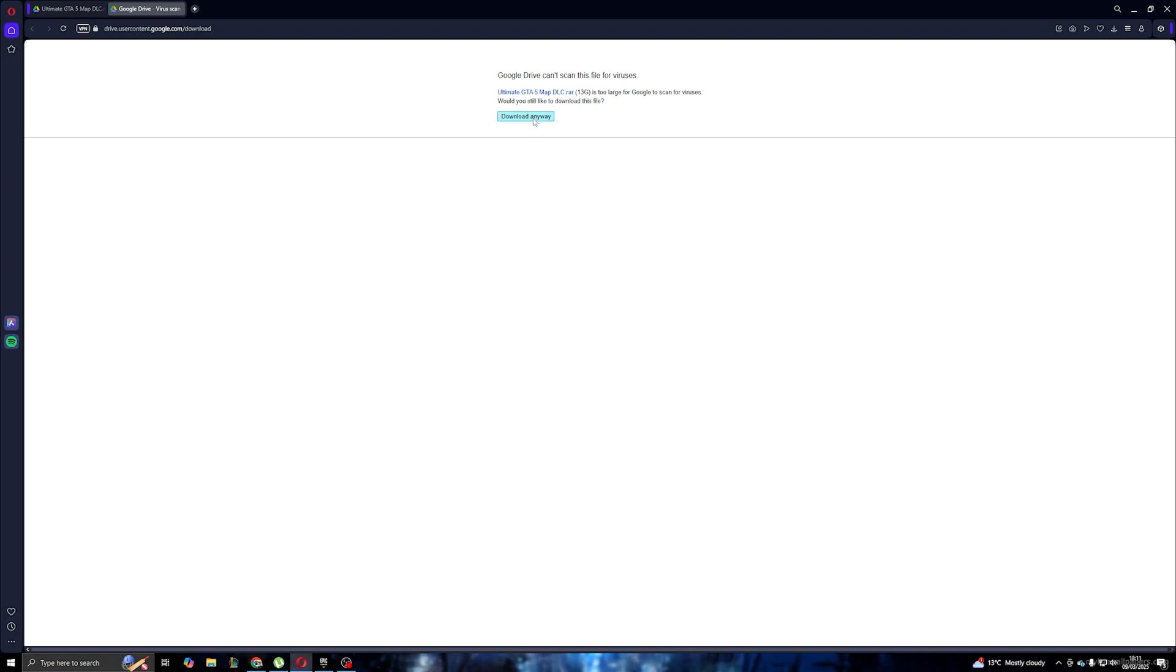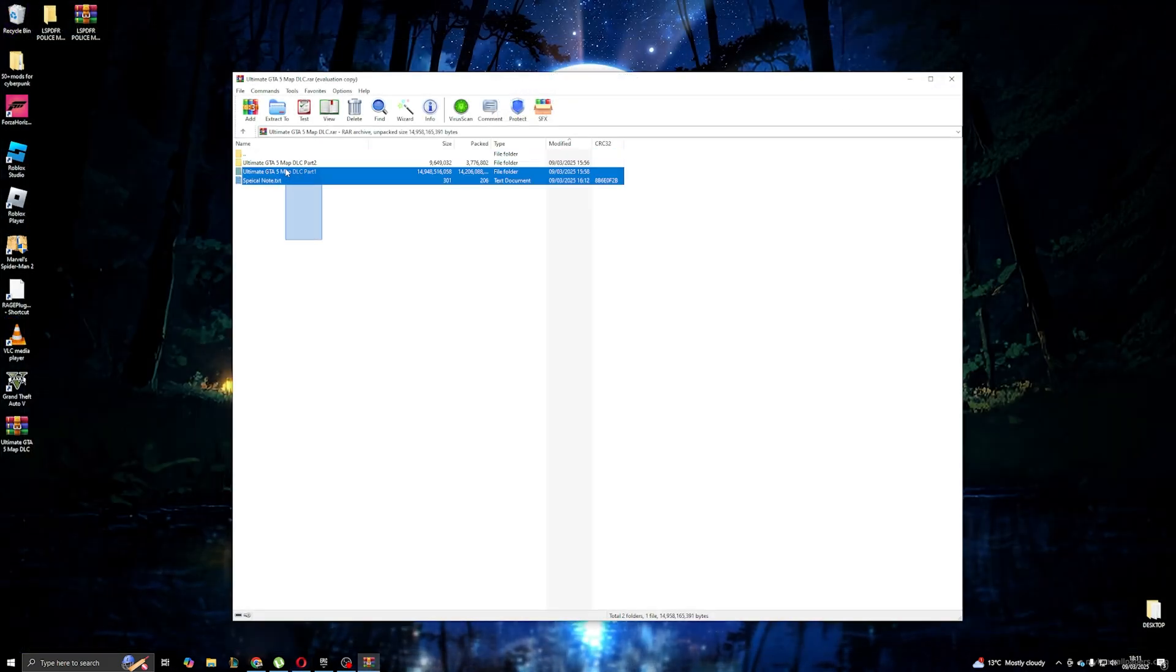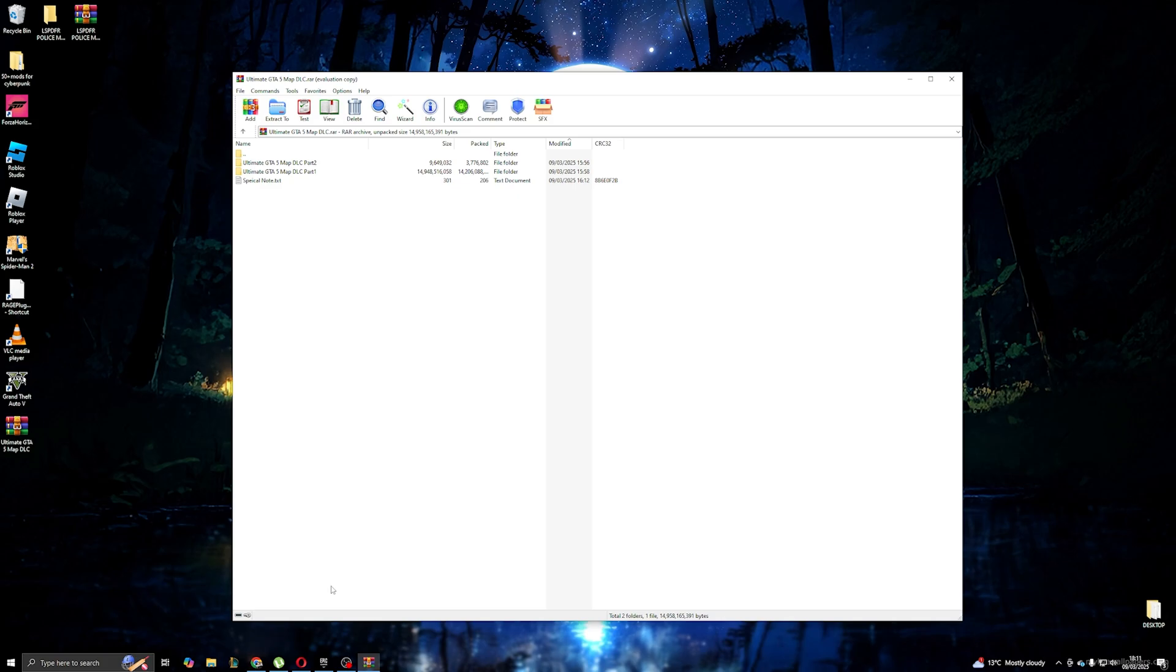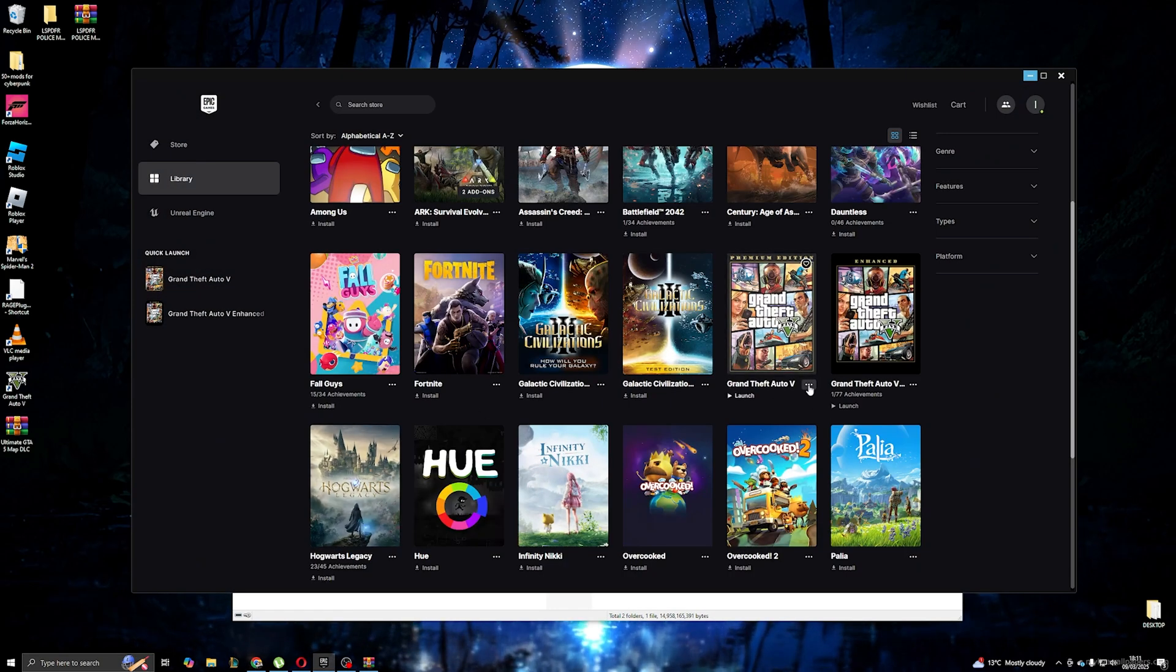Simply head to my video description and download the zip file. In the zip file you will see Part 1 and Part 2. Now we need to open the GTA 5 location.